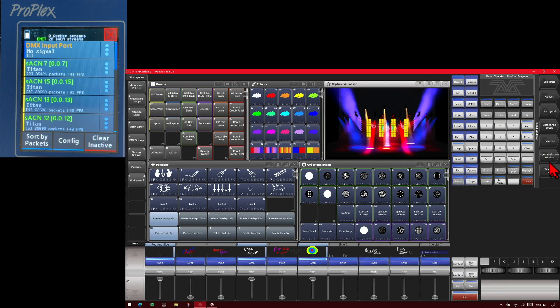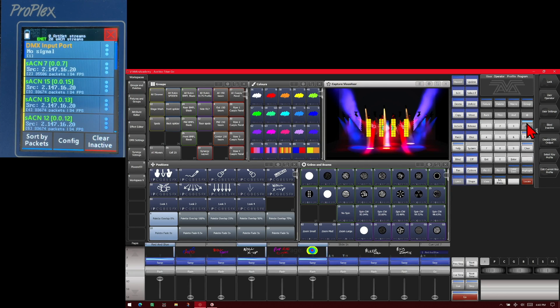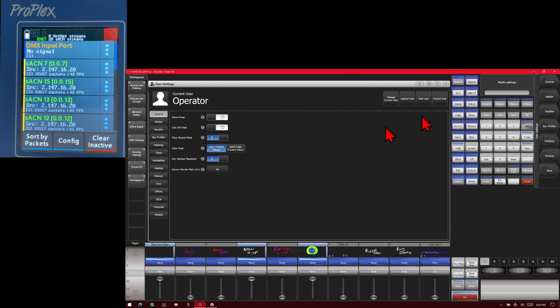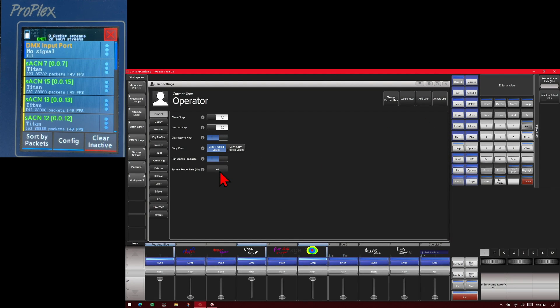If we go into User Settings, press and hold AVO or right-click on the Titan Go interface and then choose User Settings, and we change the system rate. Currently we can see it is at 40.